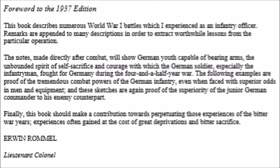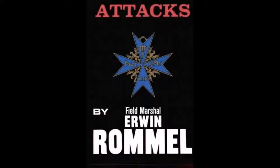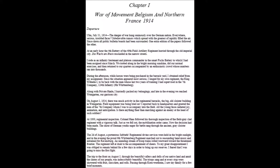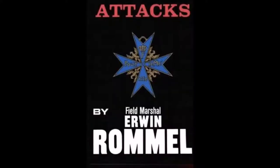Finally, this book should make a contribution towards perpetuating those experiences of the bitter war years, experiences often gained at the cost of great deprivations and bitter sacrifice. Erwin Rommel, Lieutenant Colonel. So thus, we have the end to our note from the author. And here we have the beginning of chapter one, which shall be included in the following recording. Thank you for joining us and have a wonderful evening.